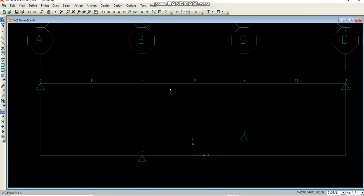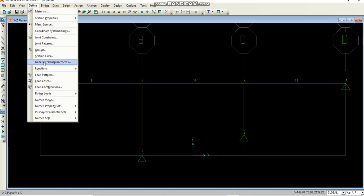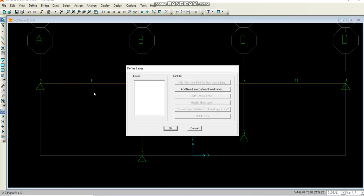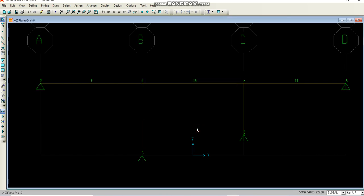Now I am done with the modeling and I have to start working on the bridge loads. I will be working on this in the next video and we will start from where we are leaving it right now. Thank you very much.